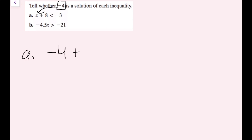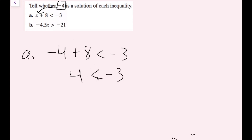For these examples, we need to tell whether negative 4 is a solution of each inequality. We need to plug in negative 4 — if we get a true statement, negative 4 is a solution; if false, it is not. For part A, plugging in: negative 4 plus 8 is less than negative 3. Negative 4 plus 8 is positive 4. Is 4 less than negative 3? No, that's not true — 4 is positive, negative 3 is negative. So negative 4 is not a solution for part A.